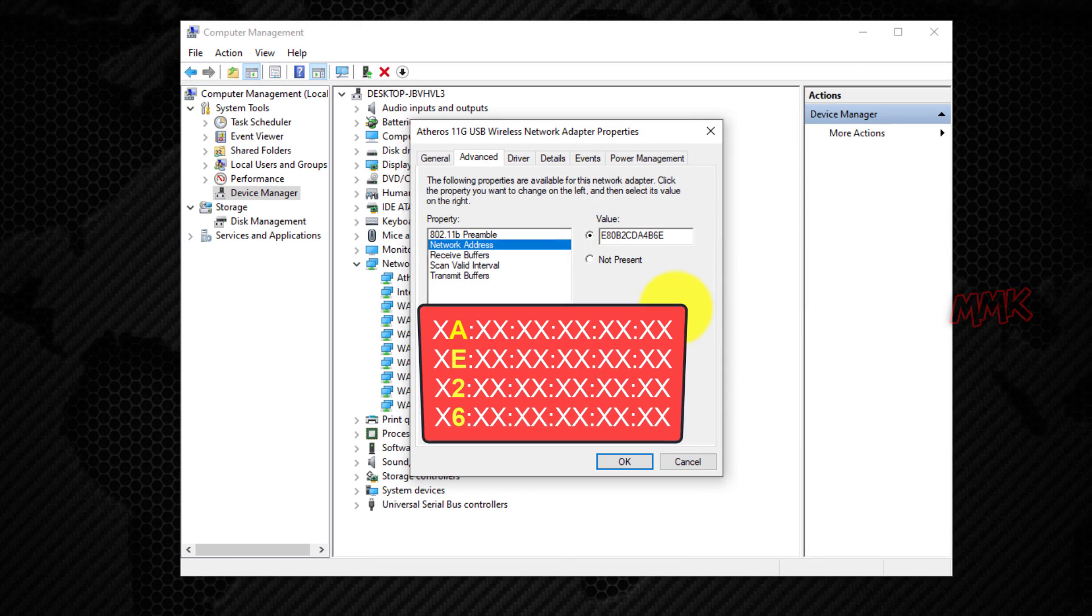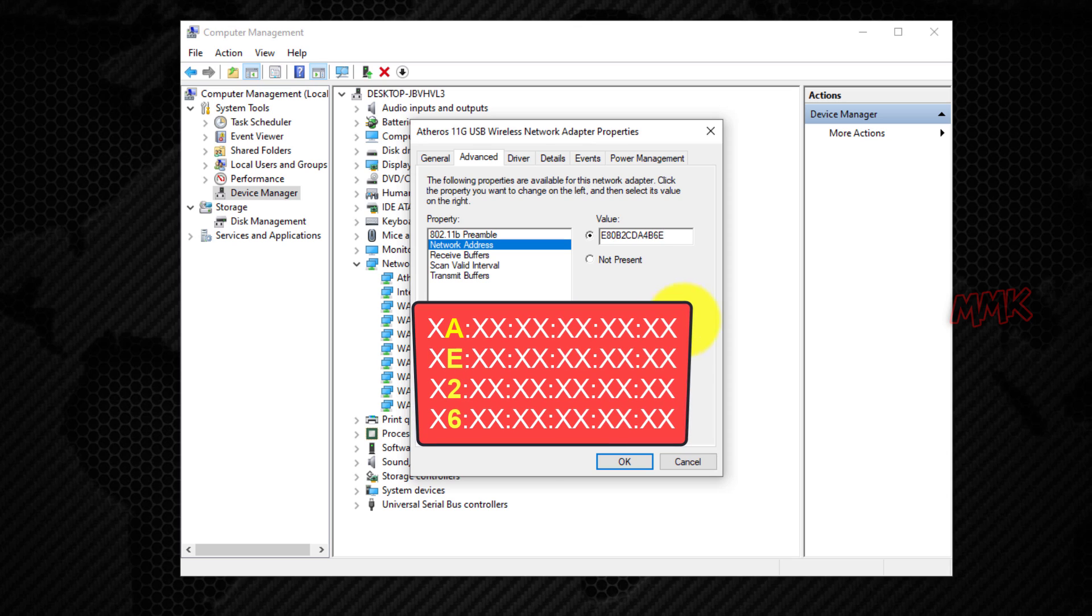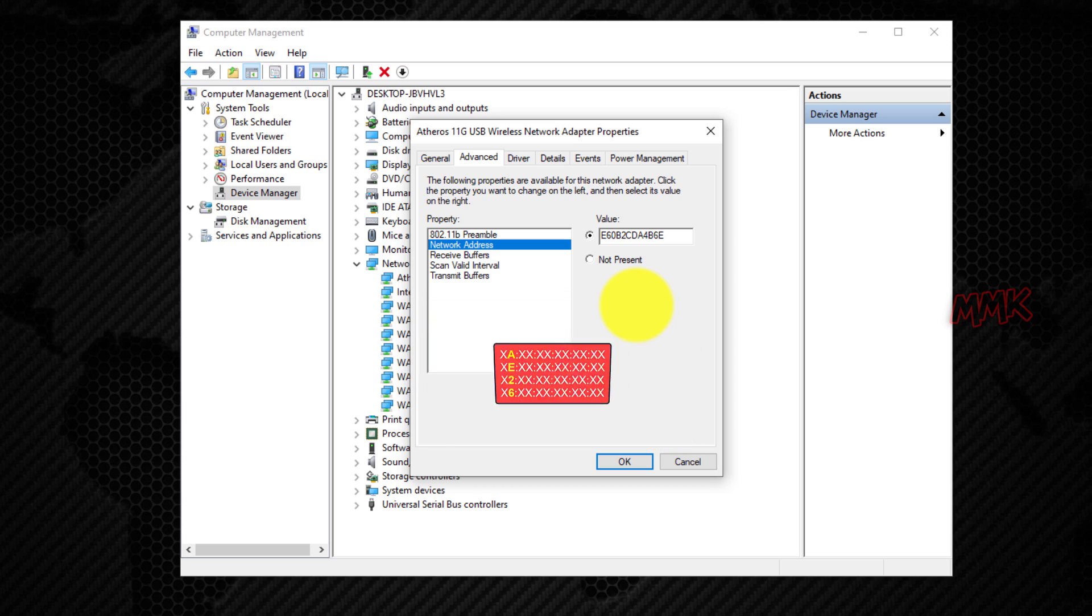Bear in mind that your fake MAC address must have A, E, 2 or 6 as the second character. If the second character does not match one of them, network adapters may not work properly. So I change MAC address second character to 6.